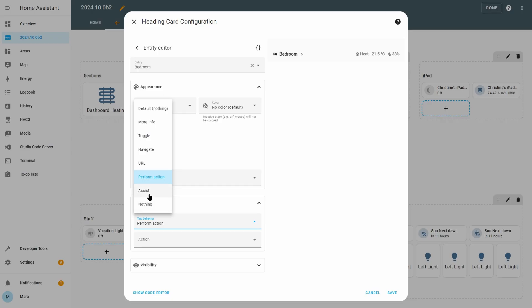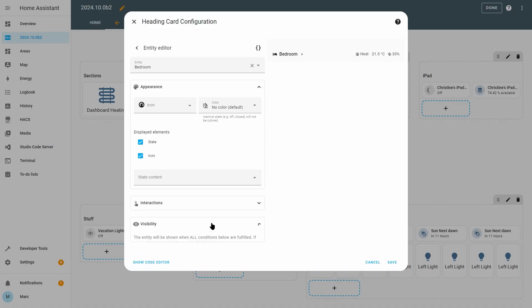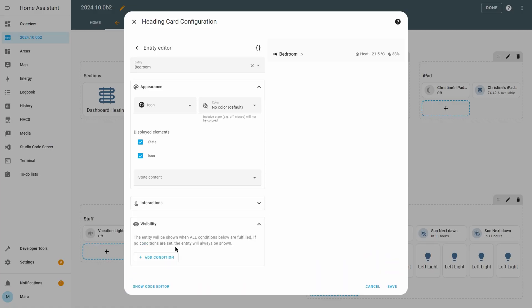You can also set an interaction so that pressing the entity either toggles the device on and off or performs any other action in home assistant. You can even get it to load the home assistant voice assistant. And finally they have included visibility options meaning that you can set conditions for when that entity shows. For example, you can get it to show just lights that are on within that room. So as you can see this is not just a heading card and I really like this new addition and I'll definitely be using it when I upgrade my production instance.